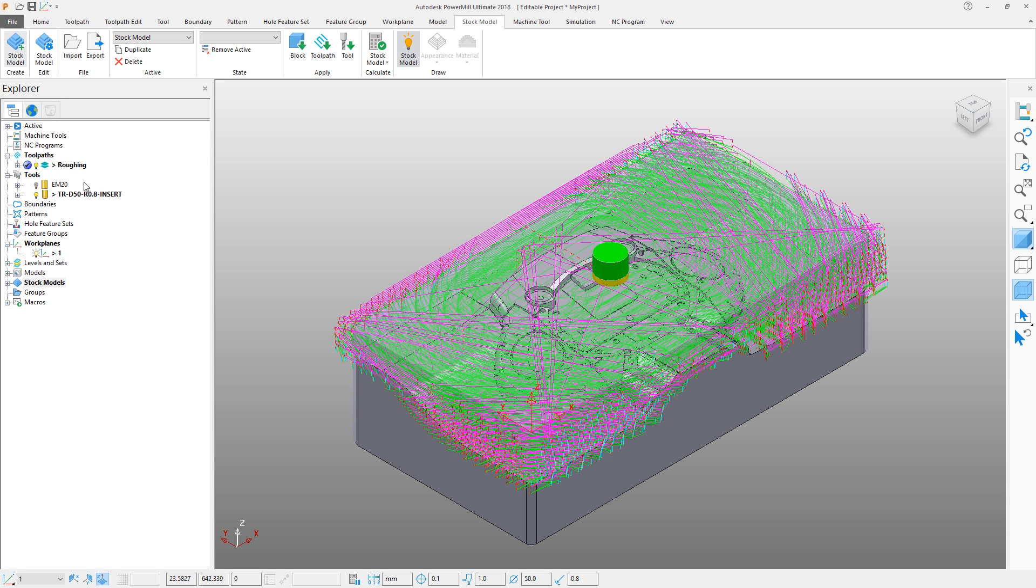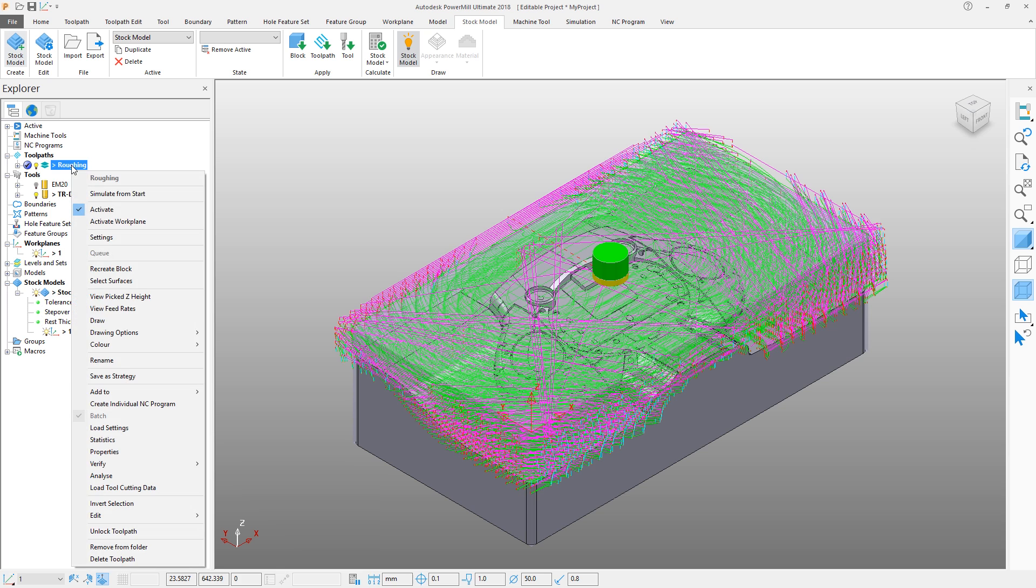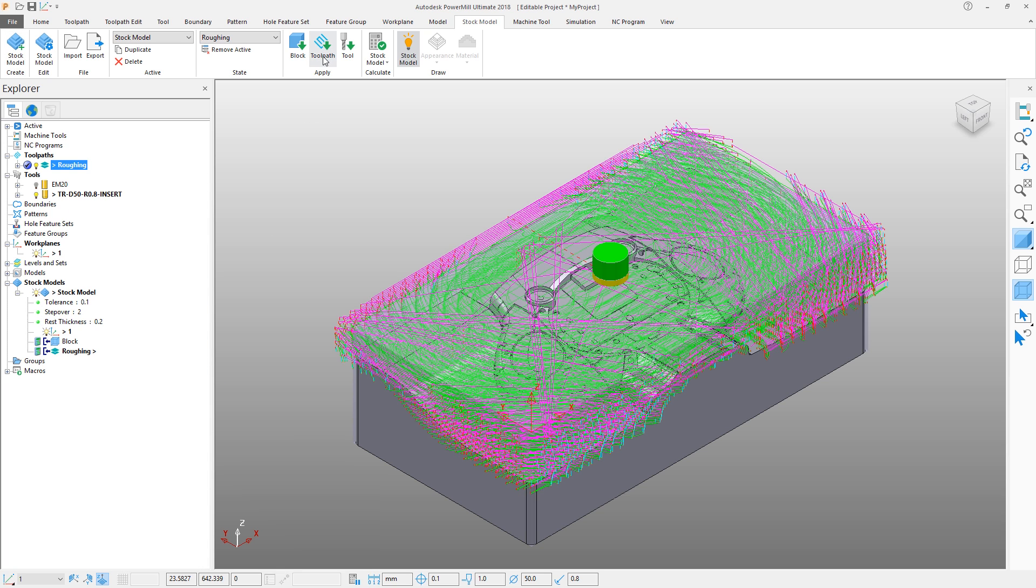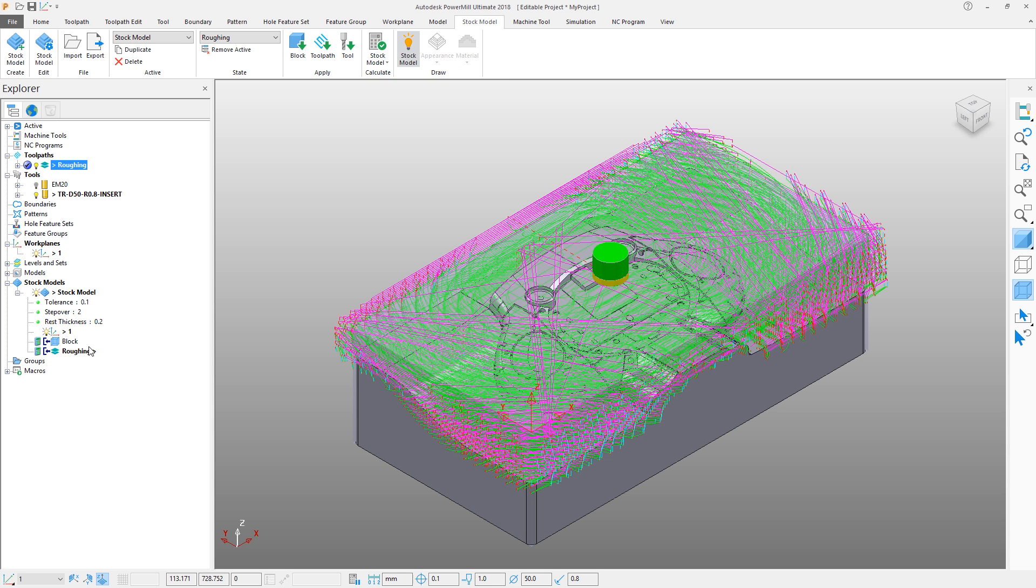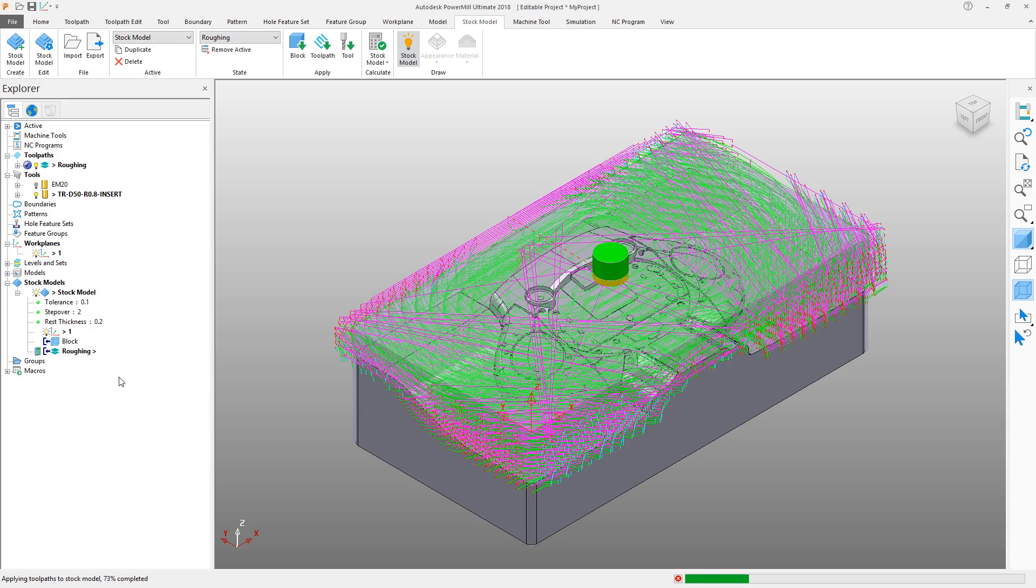The stock model is initially empty, so we need to add toolpaths to it in order to build up the stock image. Add the roughing toolpath either via the right click menu or from the ribbon. Note that the toolpath is now in the stock model list. Calculating the stock model will generate the stock image.